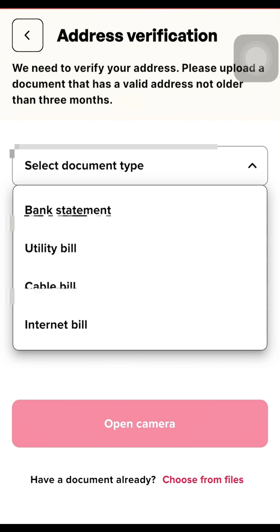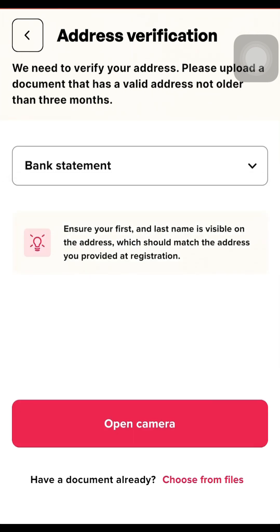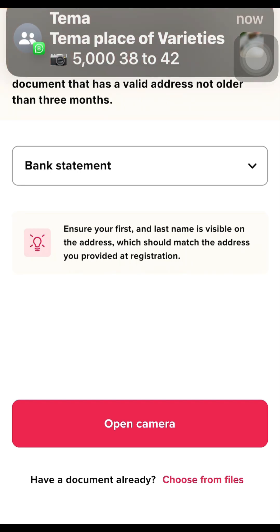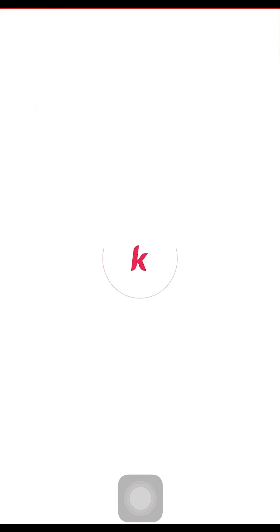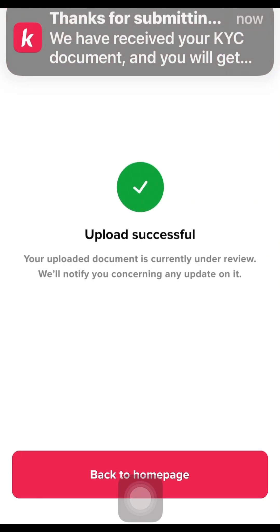Input the necessary address, state, city, and country, then click Continue to update the information. Select the type of document — you can upload a bank statement, utility bills, or cable bills. Make sure whichever you upload matches the address on your bank statement. I always advise using a bank statement. Click 'Bank Statement,' then open your camera or choose from file to upload.